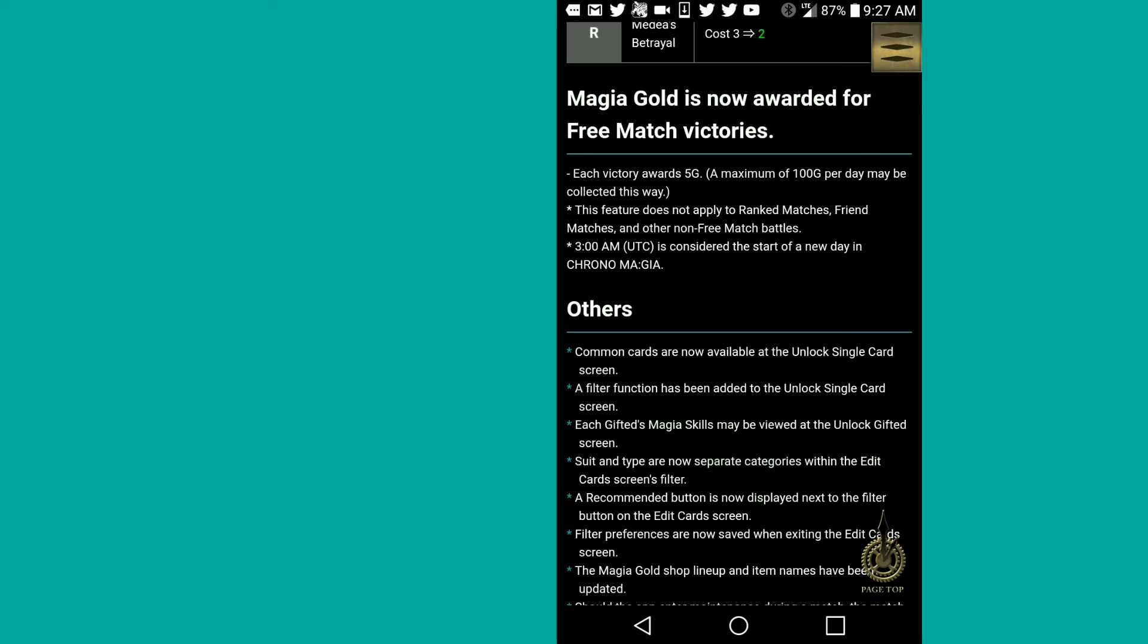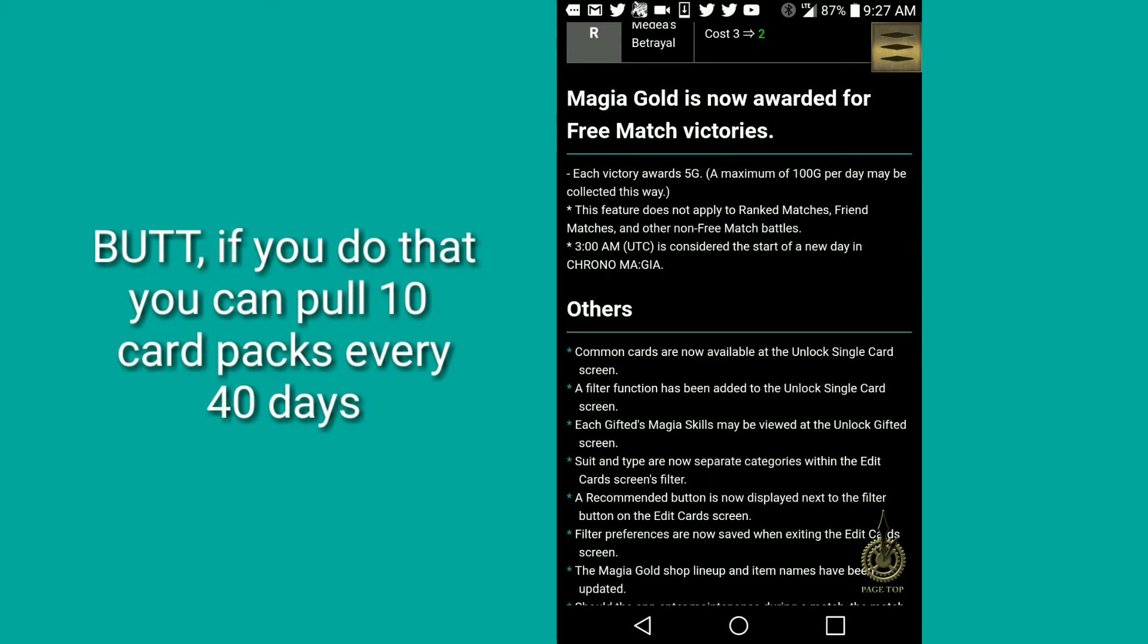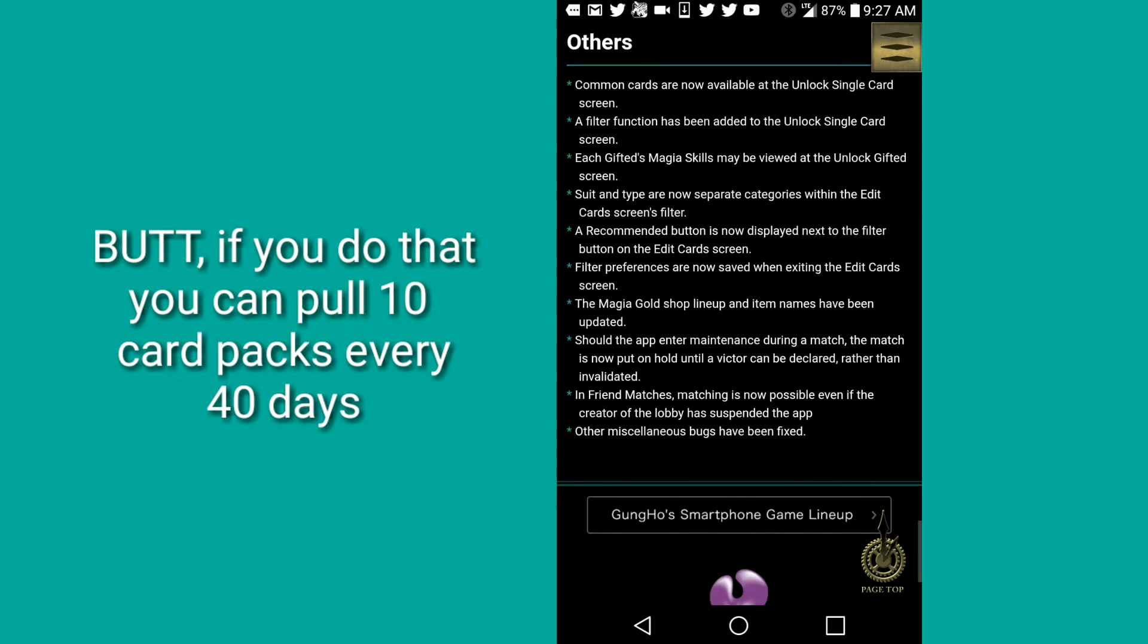Magia Gold is now awarded for free matches, which is nice, but it's a maximum of 100 per day. You only get 5 per match, so you have to play 20 matches and you have to win them. Win 20 matches, good luck with that.